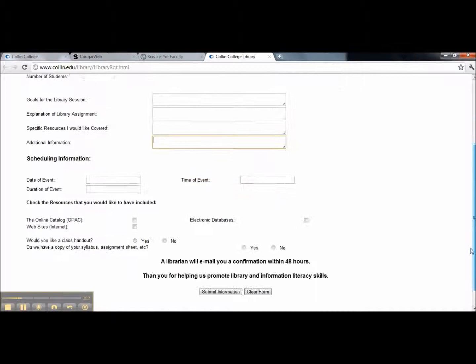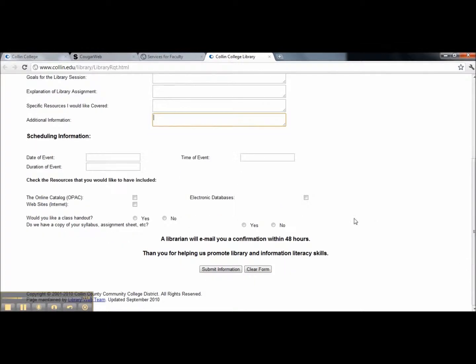Next, provide us with scheduling information. Please give us the date of the event, the time of the event, and the duration of the event.